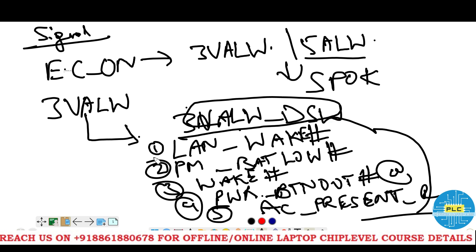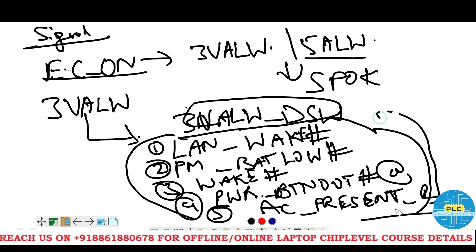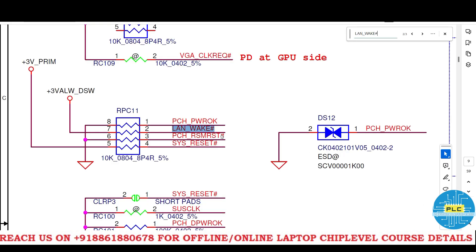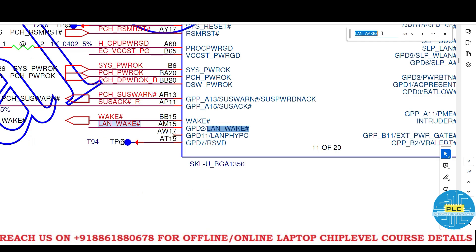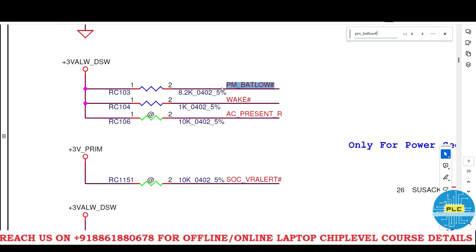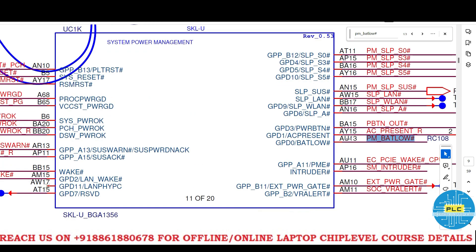Now you come to know that after EC ON, these are the signals that will come. We will check them one by one. LAN wake hash signal — where is it going? It has gone directly to PCH at pin AM15. Next, very important: PM BAT LOW — where has it gone? It has gone to the power management system at pin AU13.